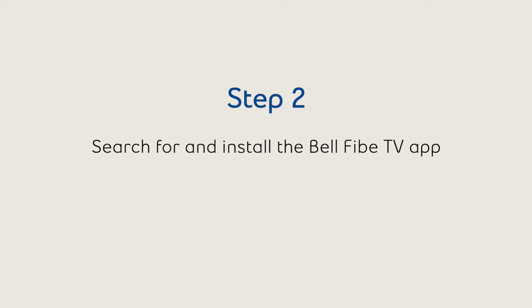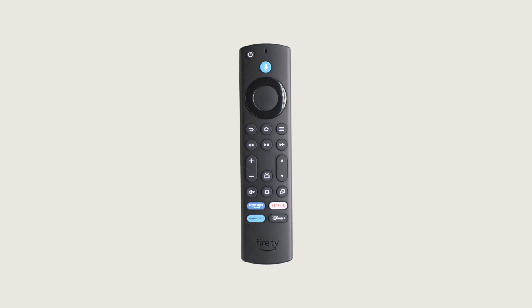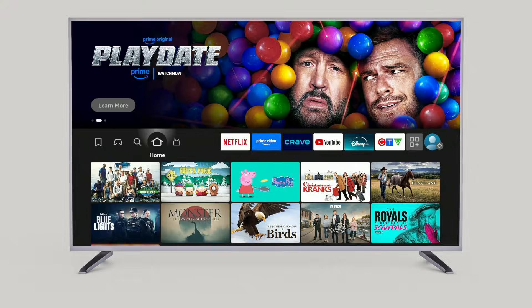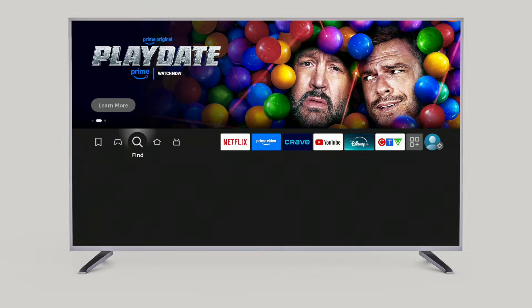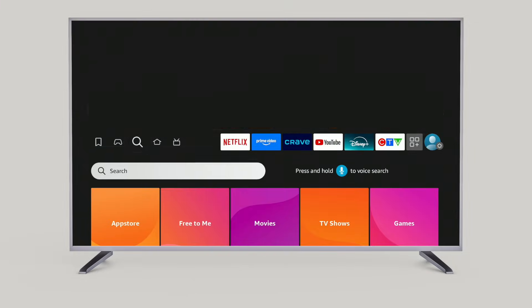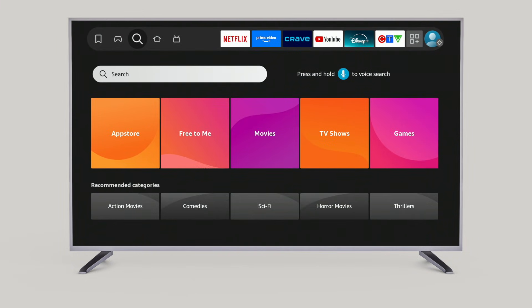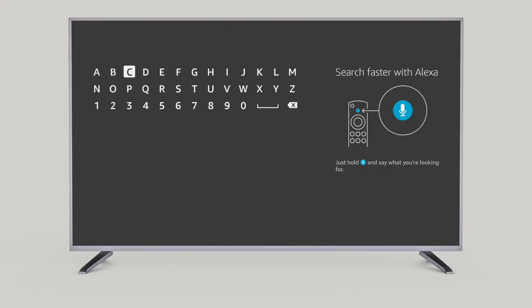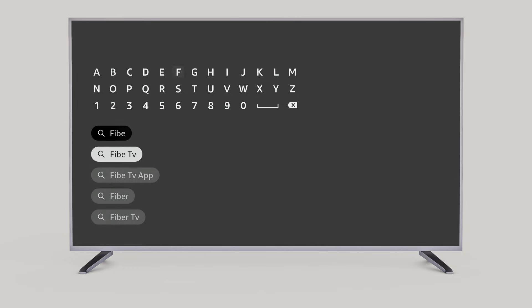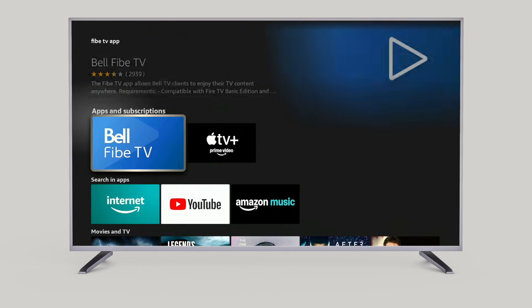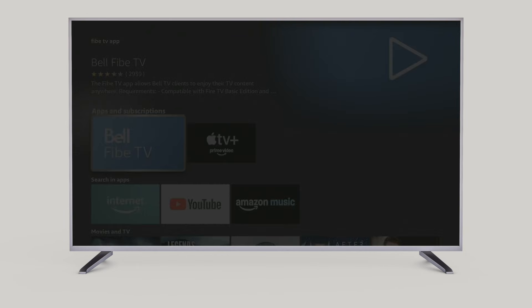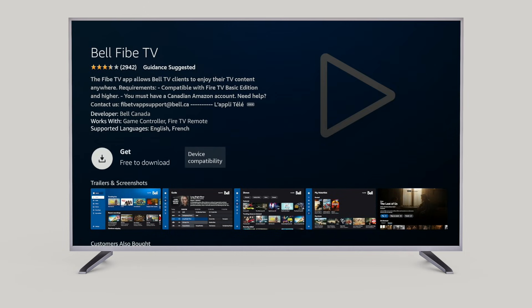Next, let's search for and install the Bell Fibe TV app. Using the Amazon remote, from the home screen, select the magnifying glass icon to open Find. In the search bar below, type FIBE. Then select the Bell Fibe TV app tile and click Get to begin the installation.